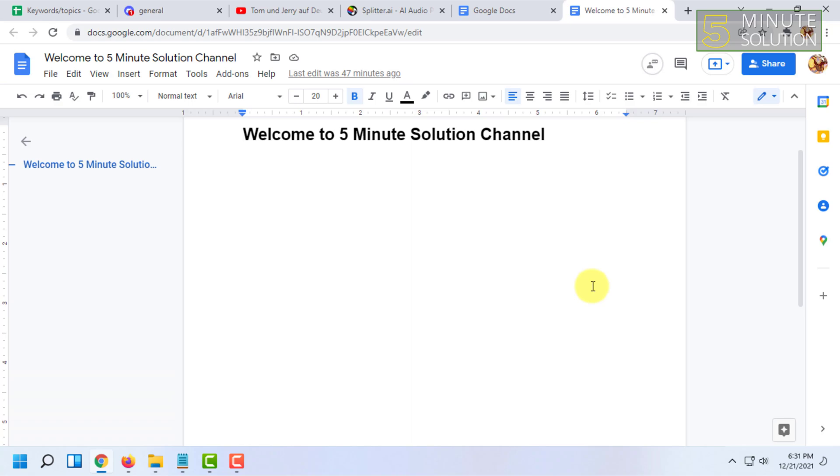That's how you do this. If you want more videos like this, please like, comment, and subscribe. Thank you very much for watching this video.